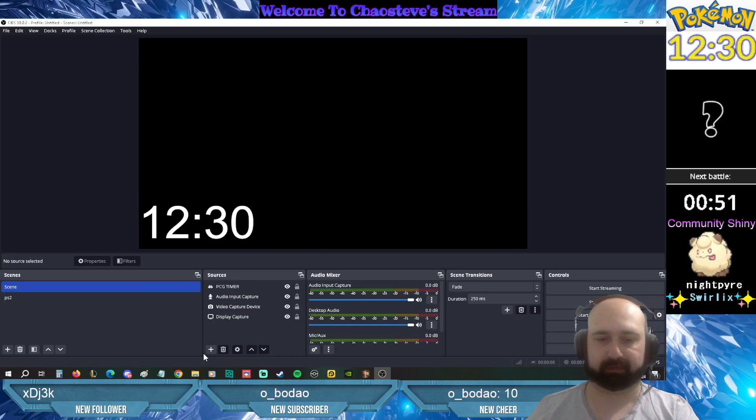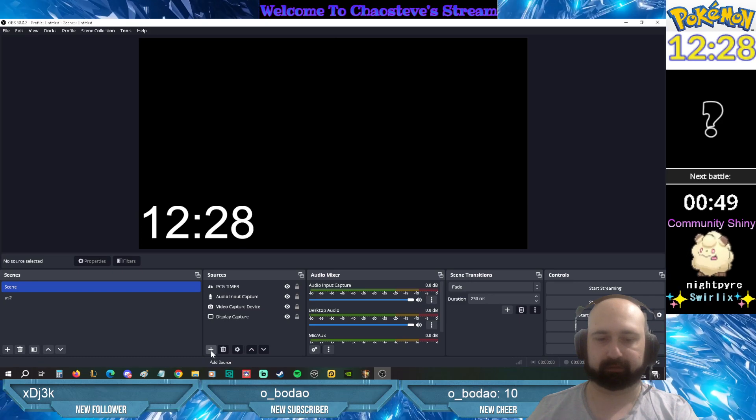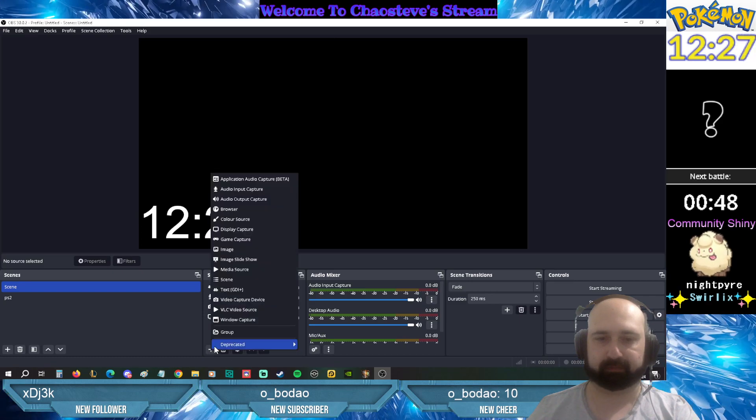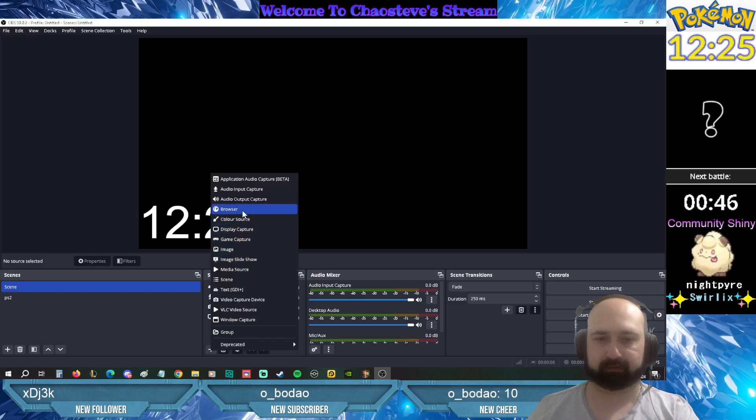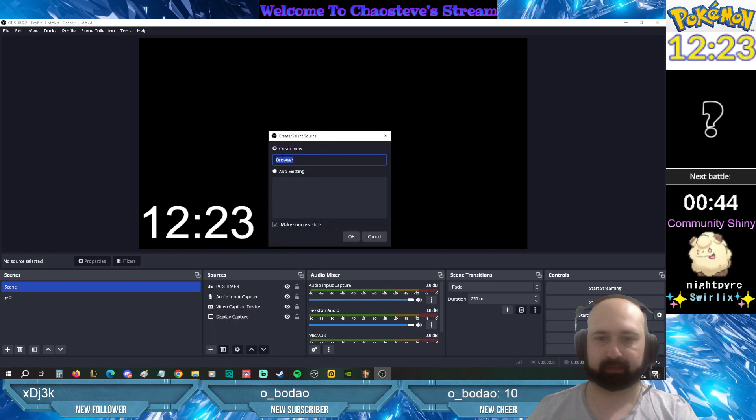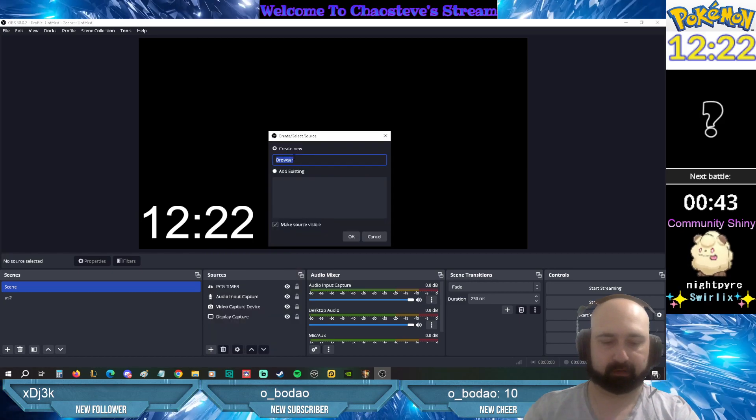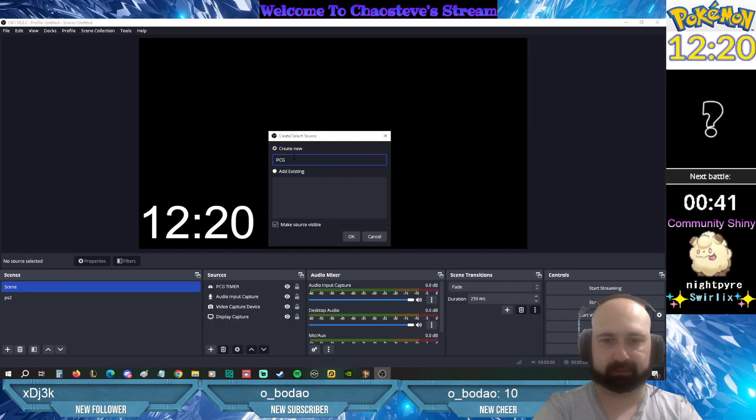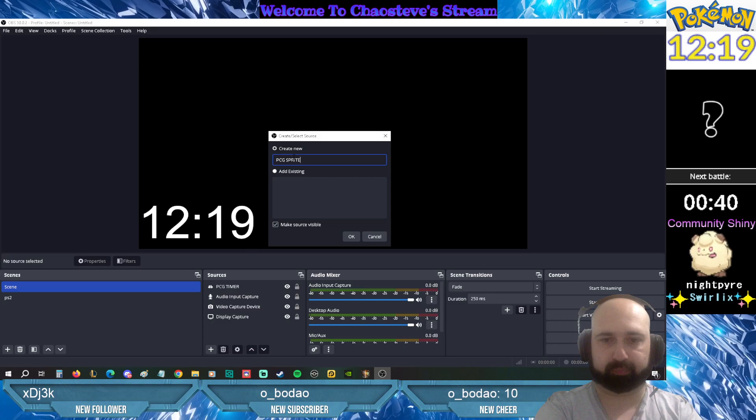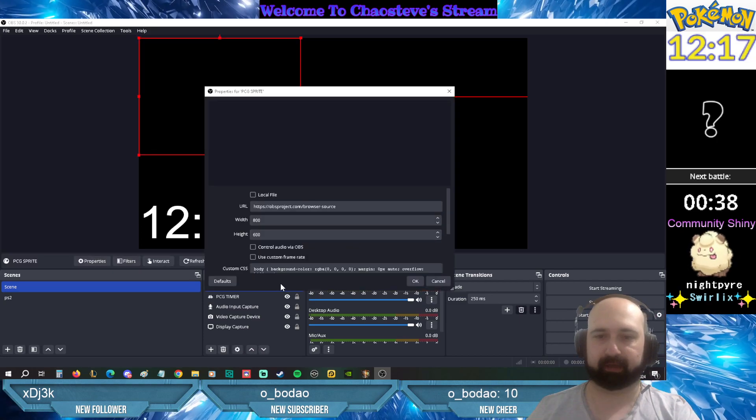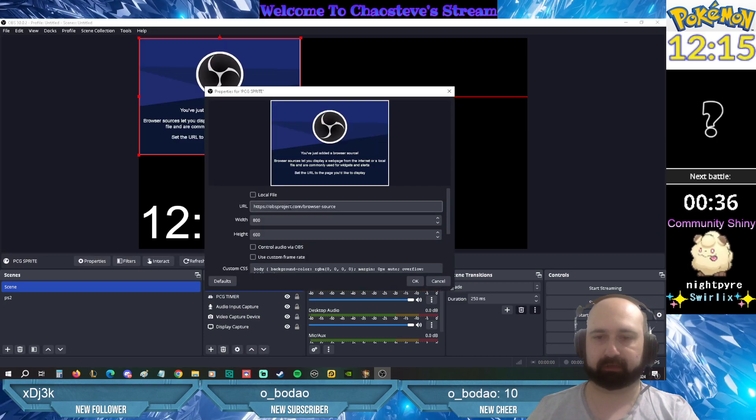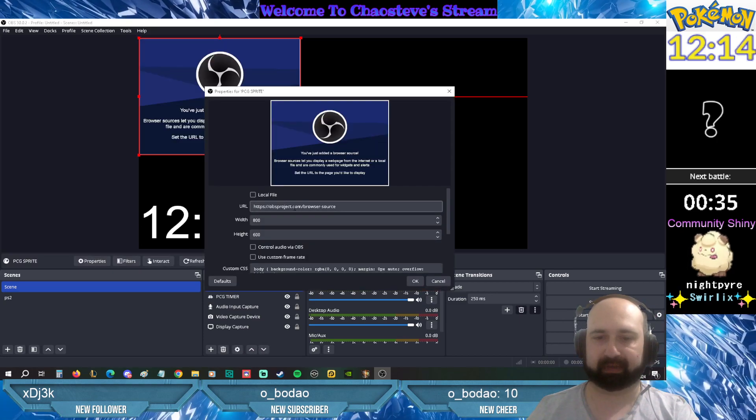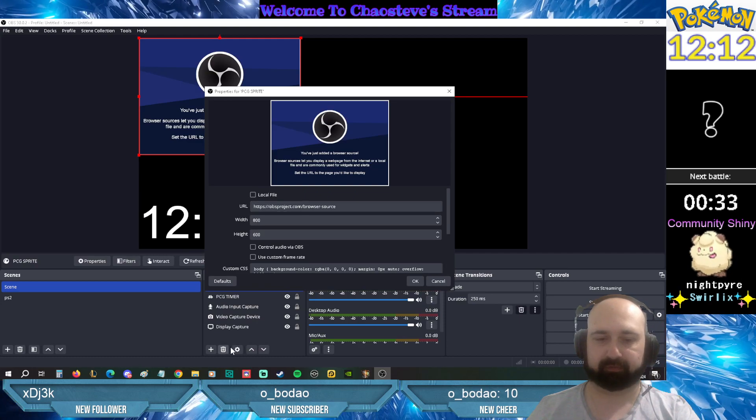Now to get the sprite you'll need to click on the add source and click on browser, put in PCG sprites. Click OK. So it's gonna need that link for that sprite.